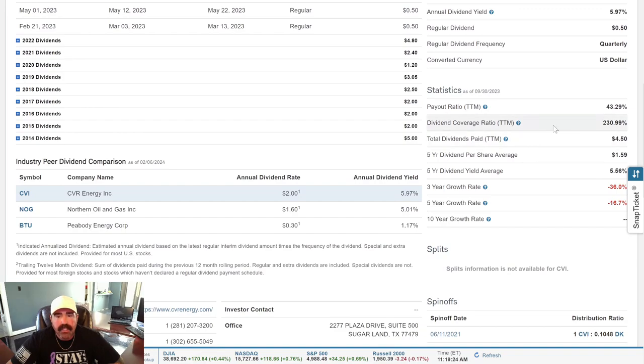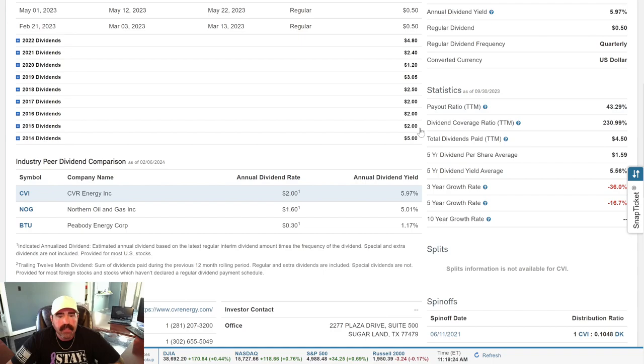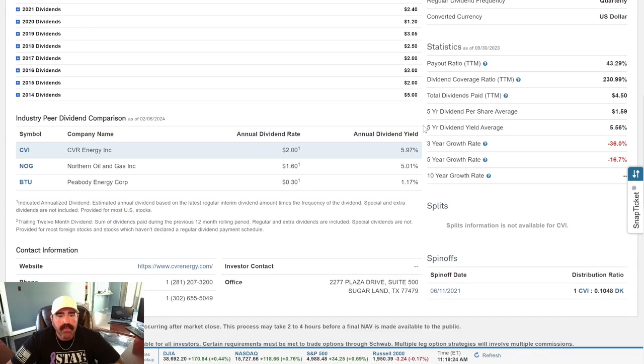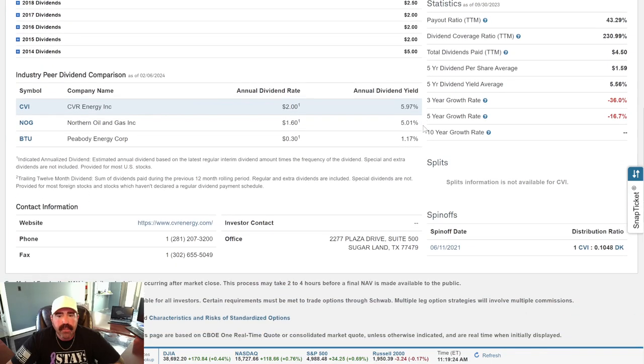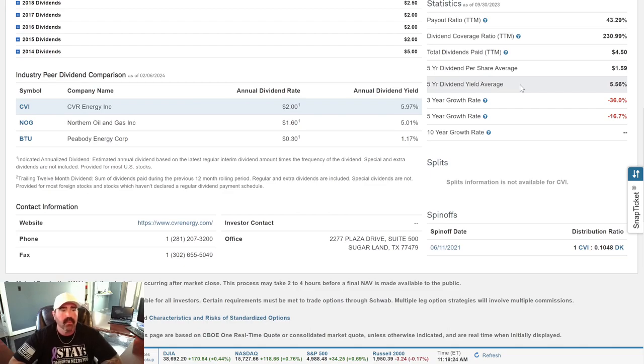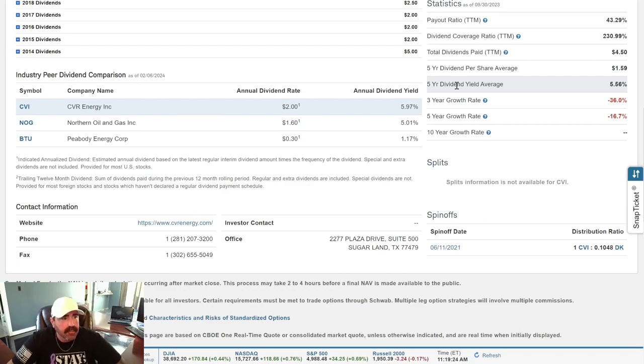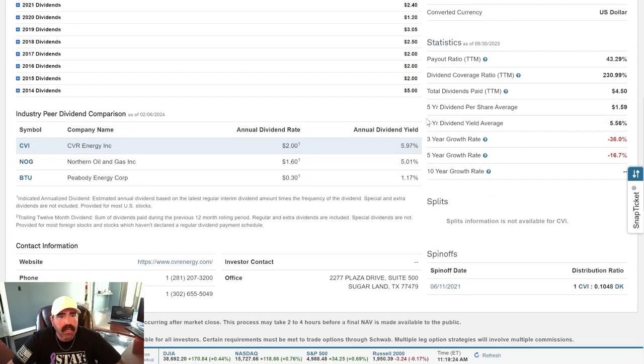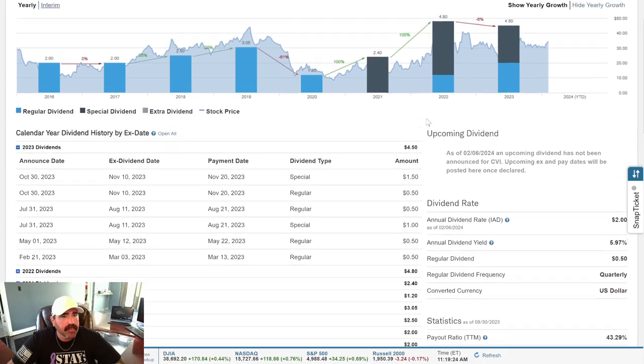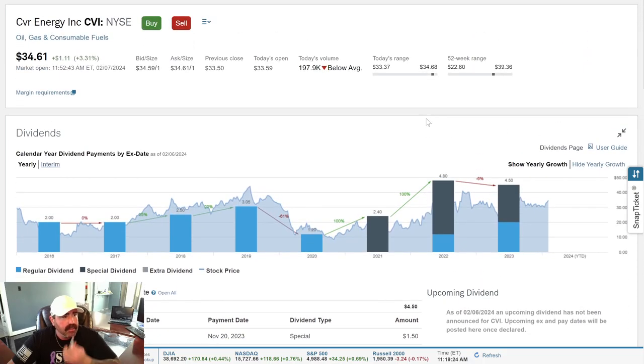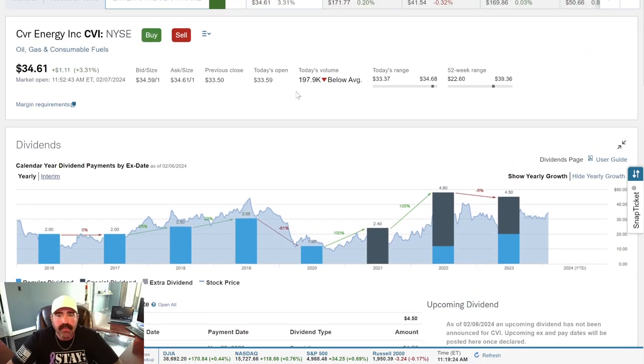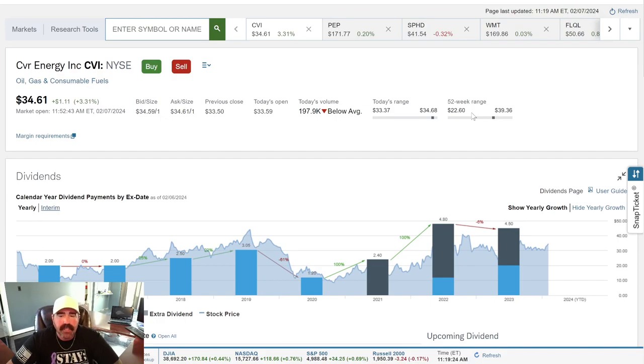Payout ratio, 43.29%. Dividend coverage, 230%. So the five-year dividend yield average is 5.56%. That's a really good rate right there. So that's a pretty good stock. I'm probably going to be picking that up here pretty soon. It's only $34.61. That's not bad. CVR Energy. Their ticker symbol is CBI.